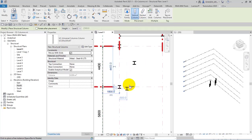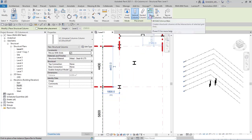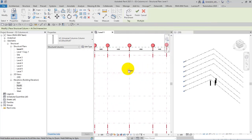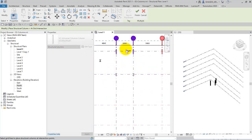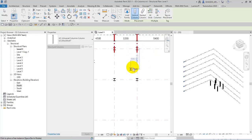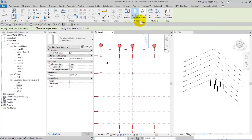Now, clicking 'Add Grid' creates structural columns at the intersections of selected grid lines. You simply drag a region over the grid intersections, and columns will be placed automatically. At the end, click Finish. As you can see, columns are placed at all intersections. That's the function of Add Grid.